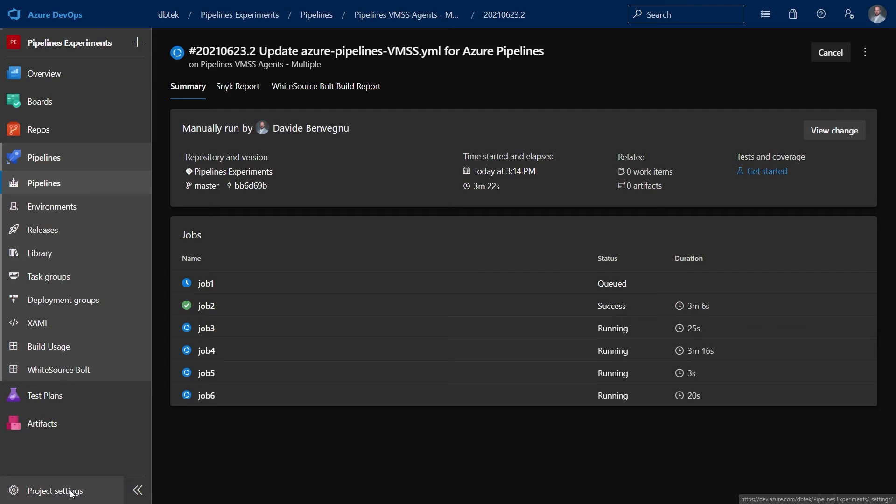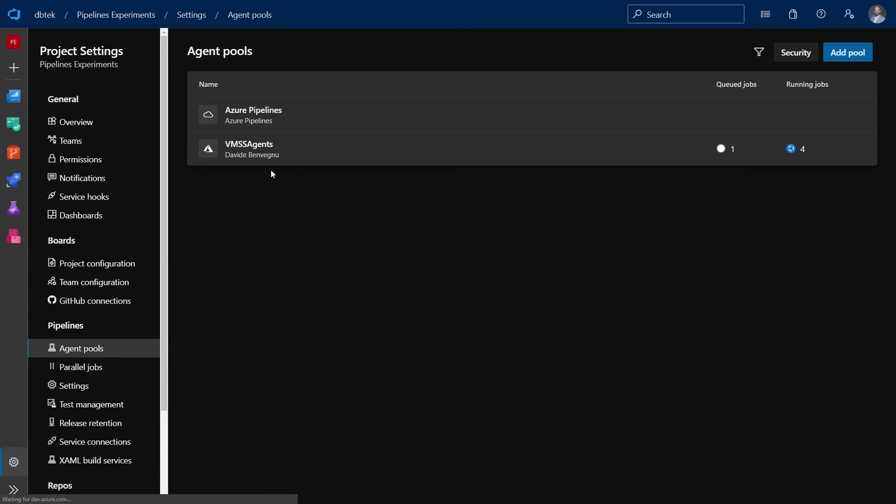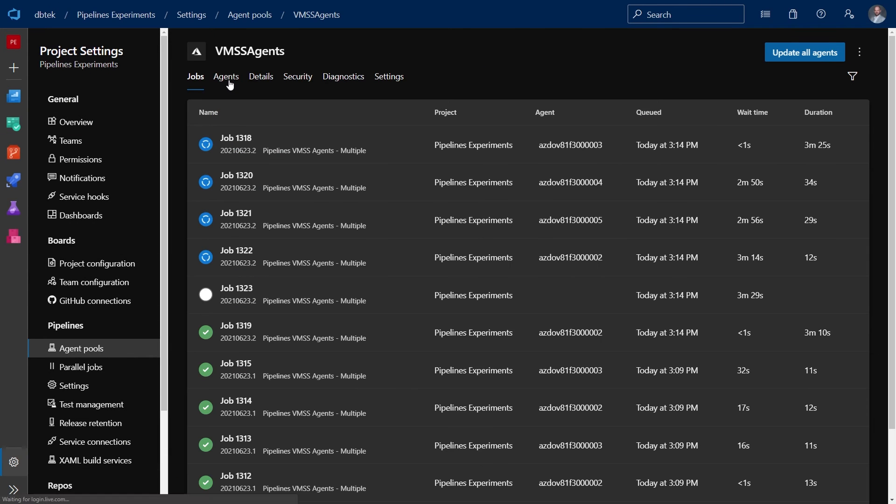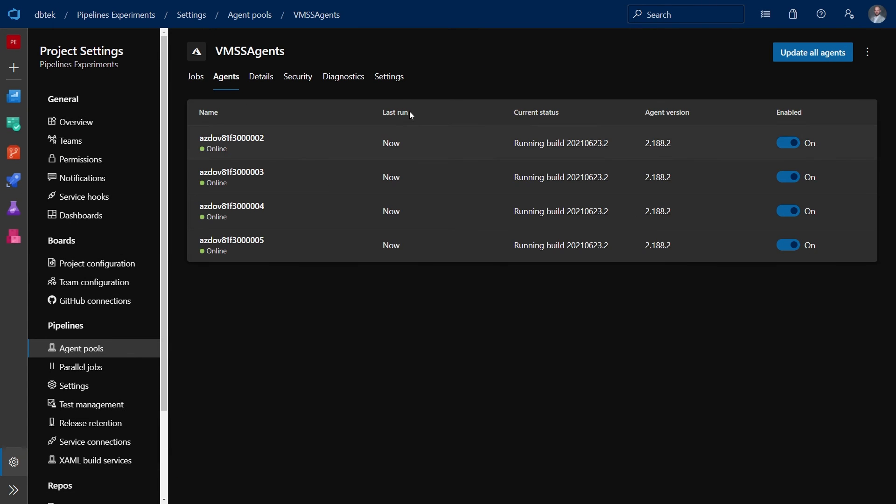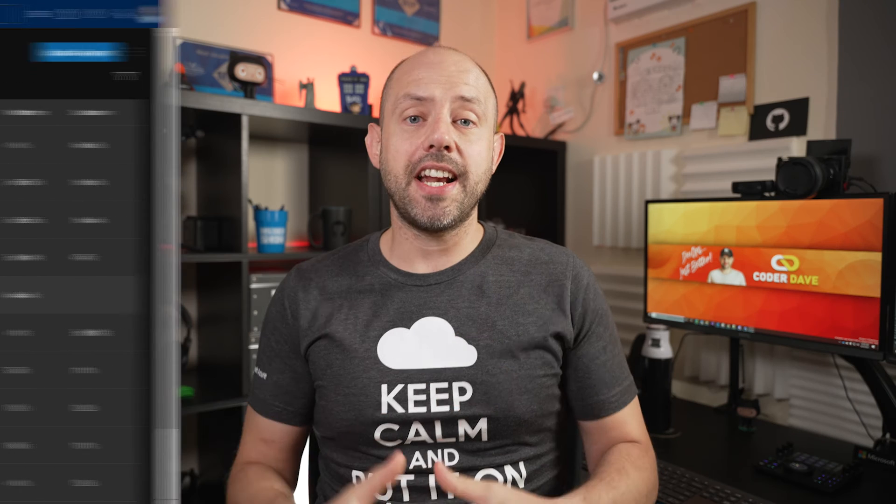So let's go back to our project settings, agent pools and in the agent pool. And if we go to agents we can see that now we have four agents running because Azure Pipelines has assessed the cluster and determined that they need more agents to be able to run all the jobs that were in the queue. And in fact the jobs are now running.